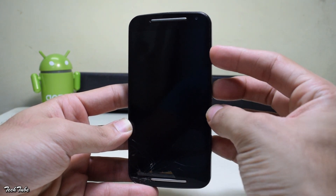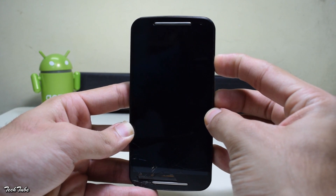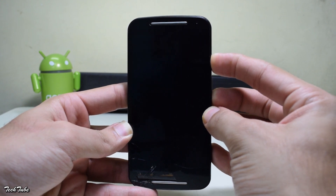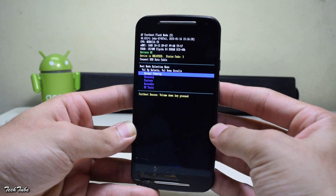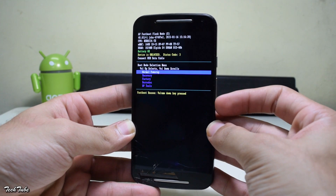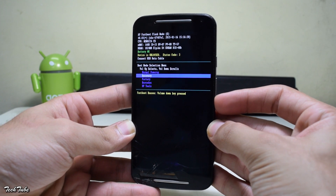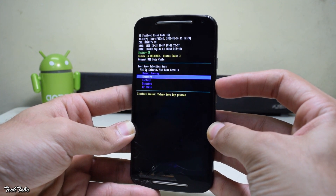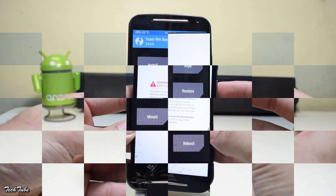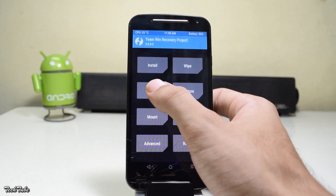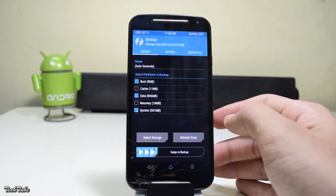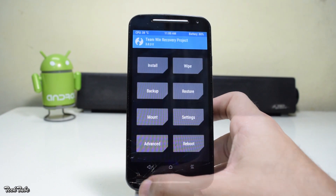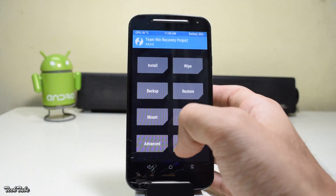This will boot the phone into the bootloader. Use the volume keys to select the recovery option. Once you're in the recovery, make sure to make a backup of your previous ROM.